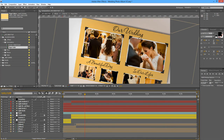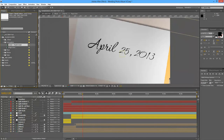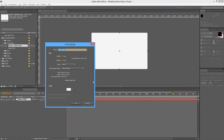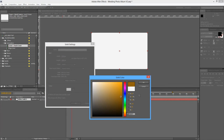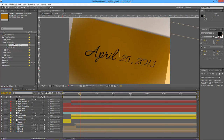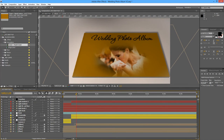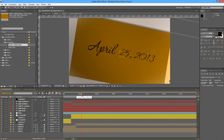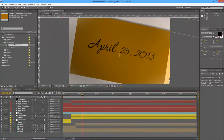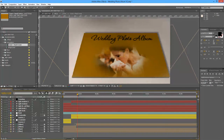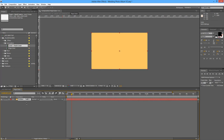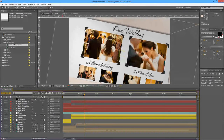Now we're going to change the cover and back cover color. Open the composition named Cover Plus Back Cover, go to Layer > Solid Settings, let's select a yellowish color more to the brown side, and OK. If we go back, we will now have a cover of a different color which will match your new overall album color. I'm going to undo to get our original colors back.